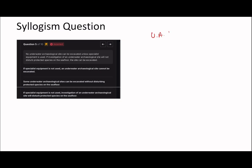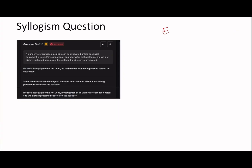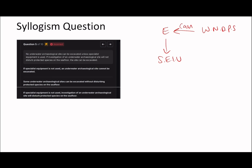On to the next question. No underwater archaeological site can be excavated unless special equipment is used. Because the whole question talks about underwater archaeological sites, you don't actually have to use it in the diagram. It says none can be excavated unless special equipment is used, so if something is excavated, specialist equipment must be used. If it will not disturb protected species, the site can be excavated. The main subject here doesn't necessarily have to populate our diagram.